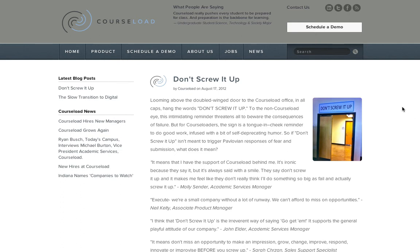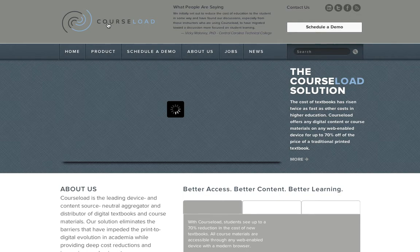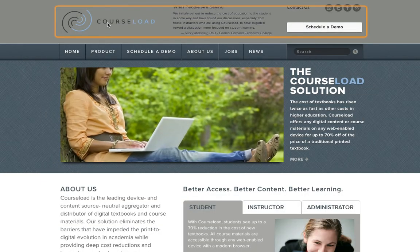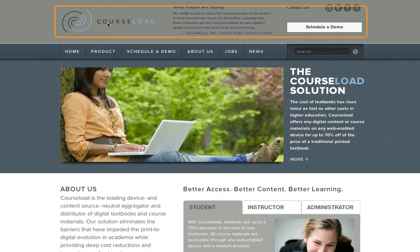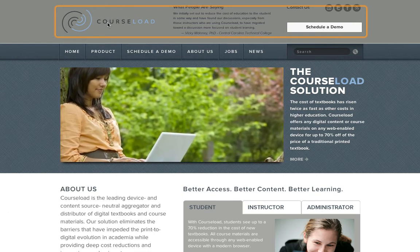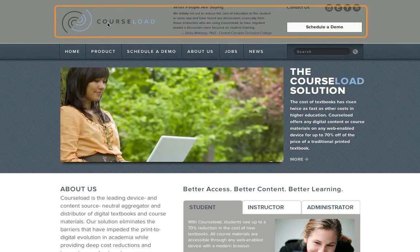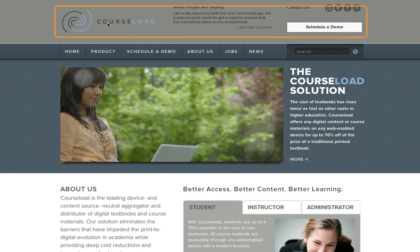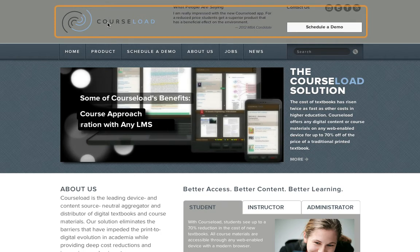What I'm doing here is I've gone through the site and made sure that images all have the alt tags. The screen reader is announcing: 'Home, the leading device and content source neutral aggregator and distributor of digital textbooks and course materials.' So I have a screen reader running right now, and I just wanted to show you how accessible it is at this point.